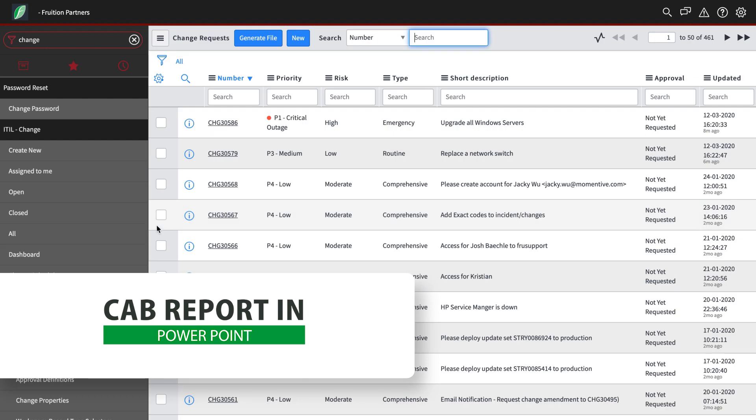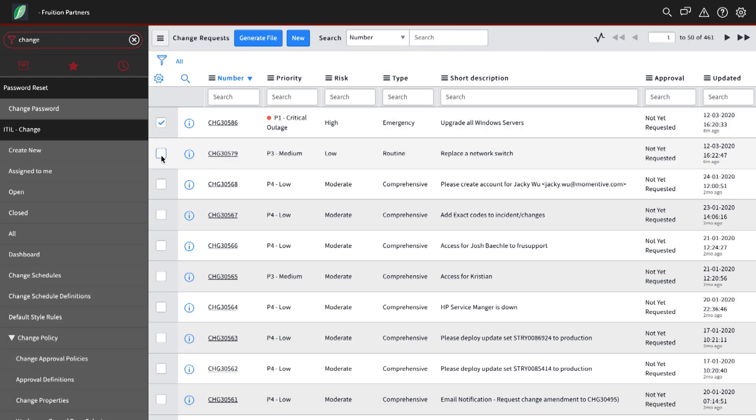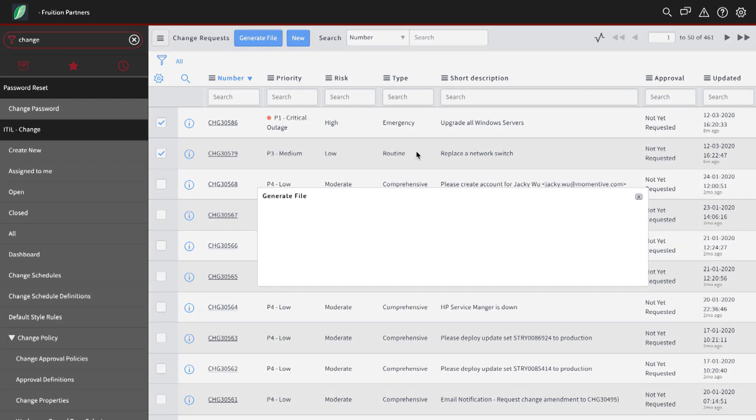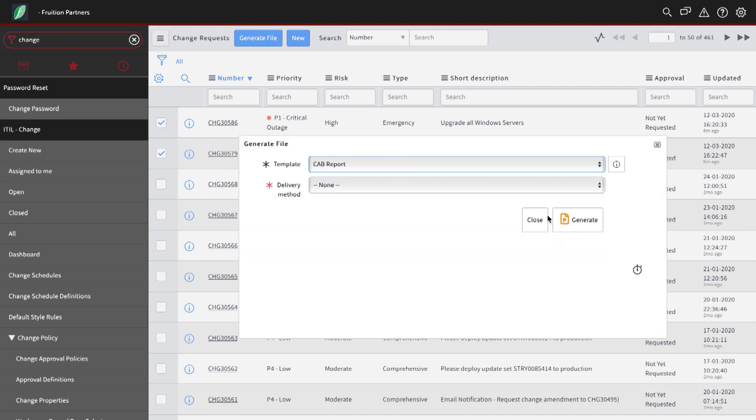PowerPoint slides can be generated from ServiceNow and used to get information that you need to include in a presentation just by pressing a single button.